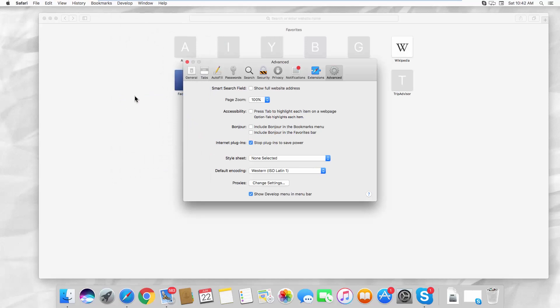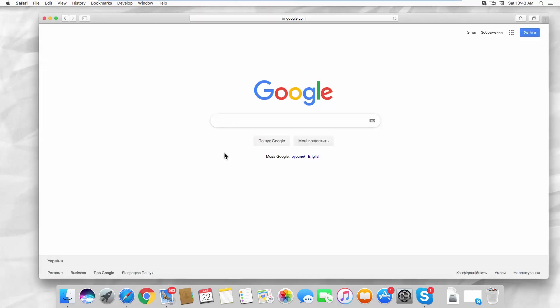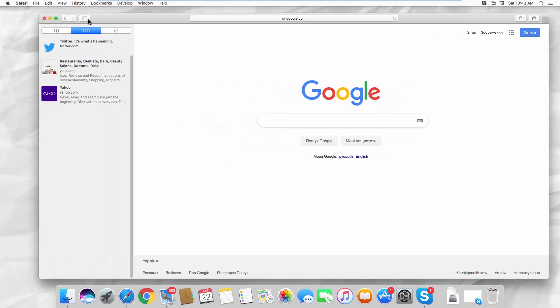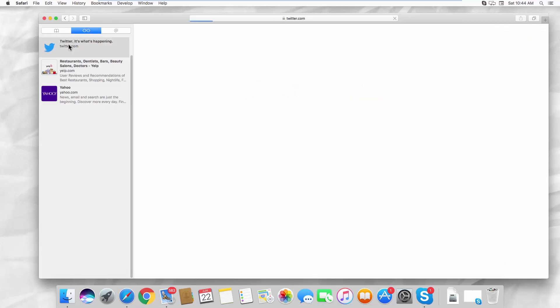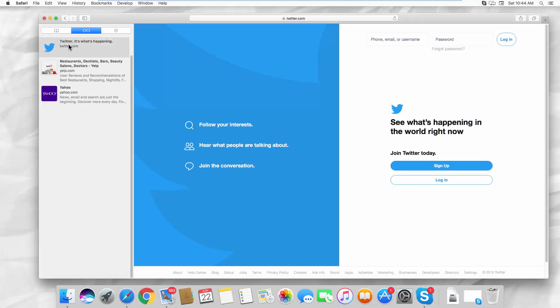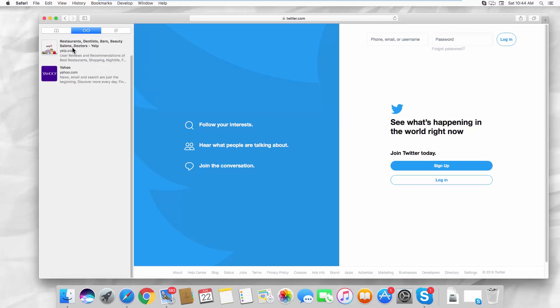Click on the Menu icon in the Safari browser. Go to the Reading List tab. Right-click on the webpages you want to remove. Select Remove Item from the list.